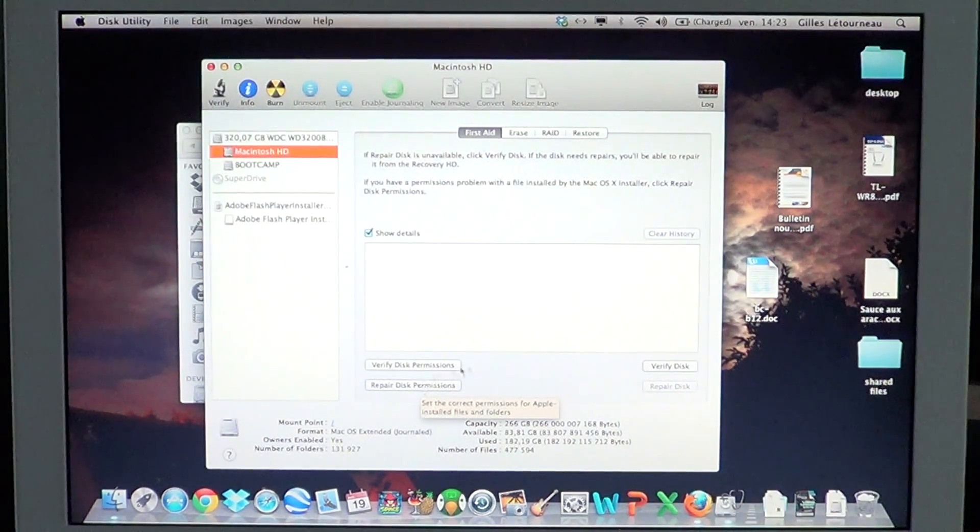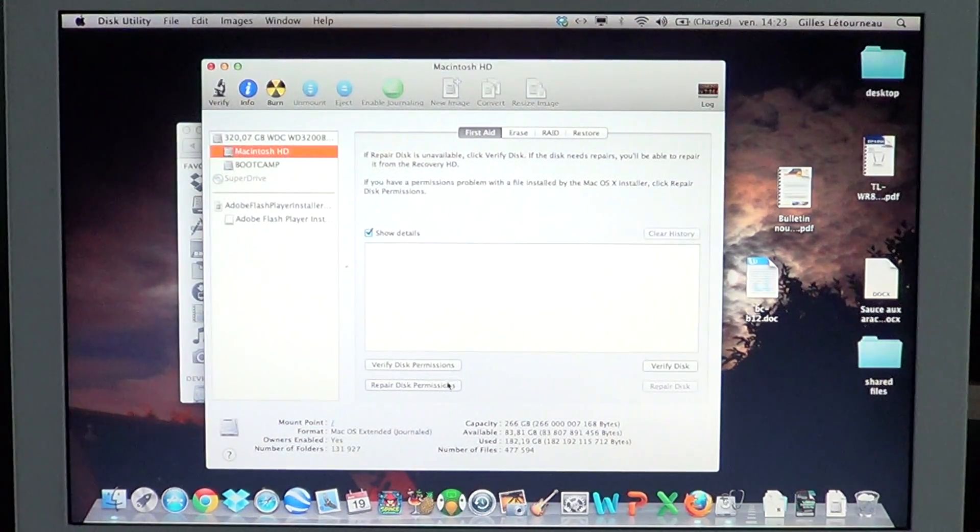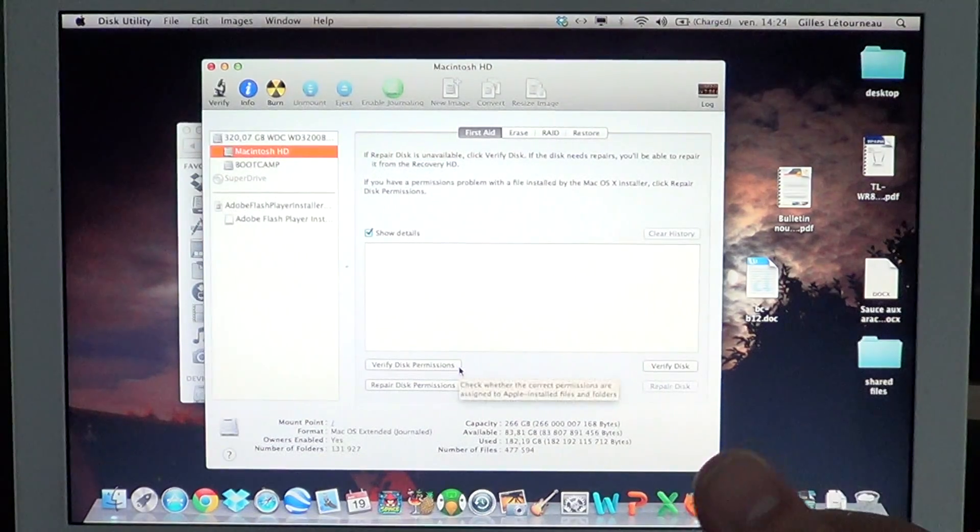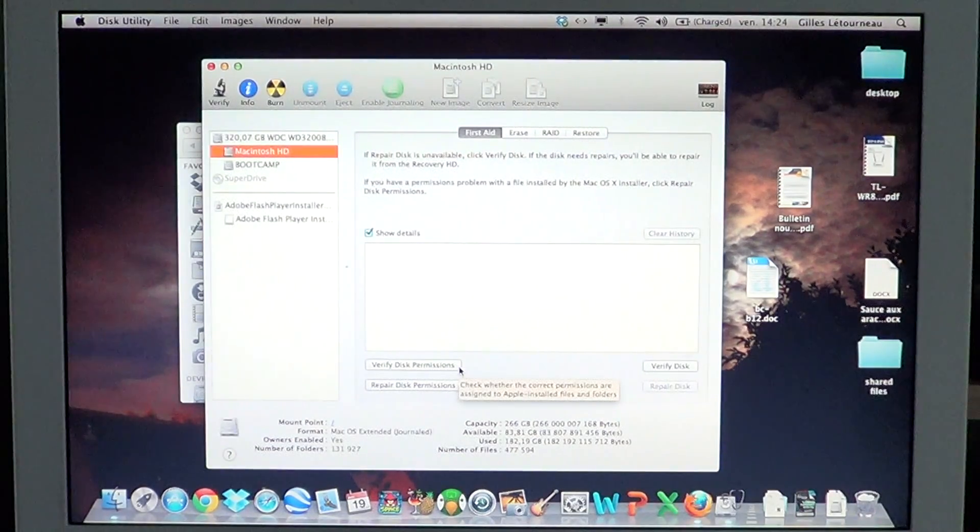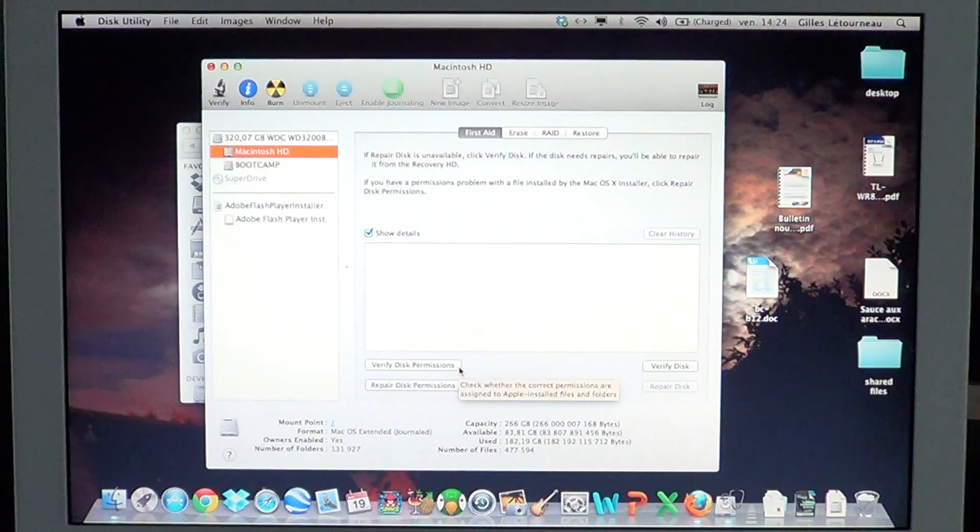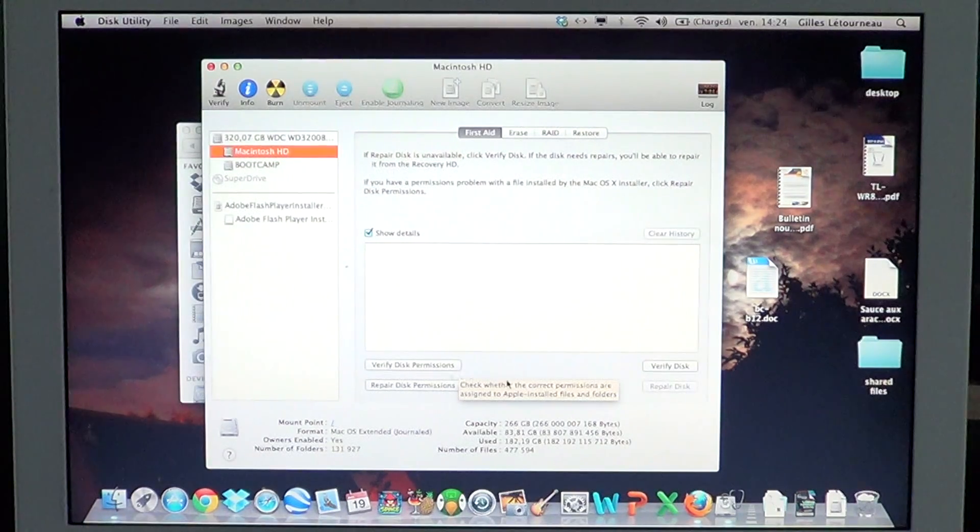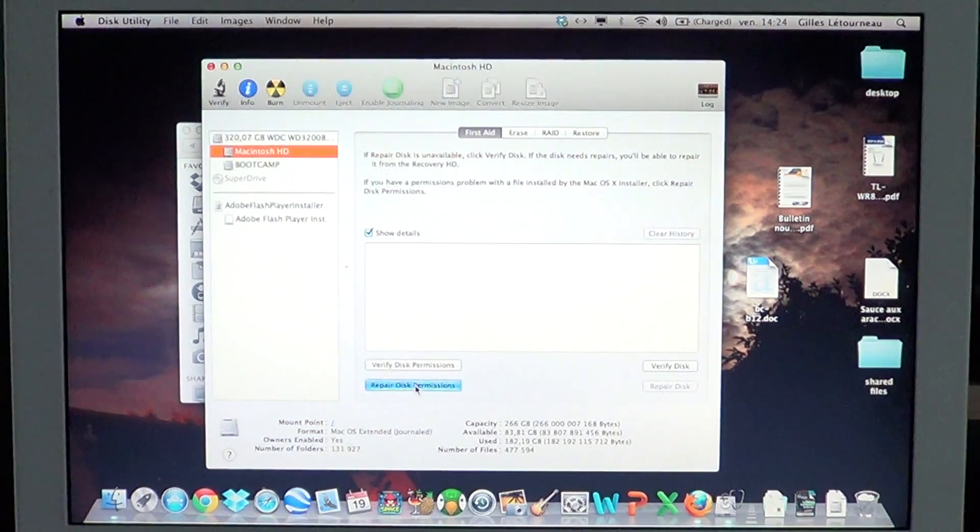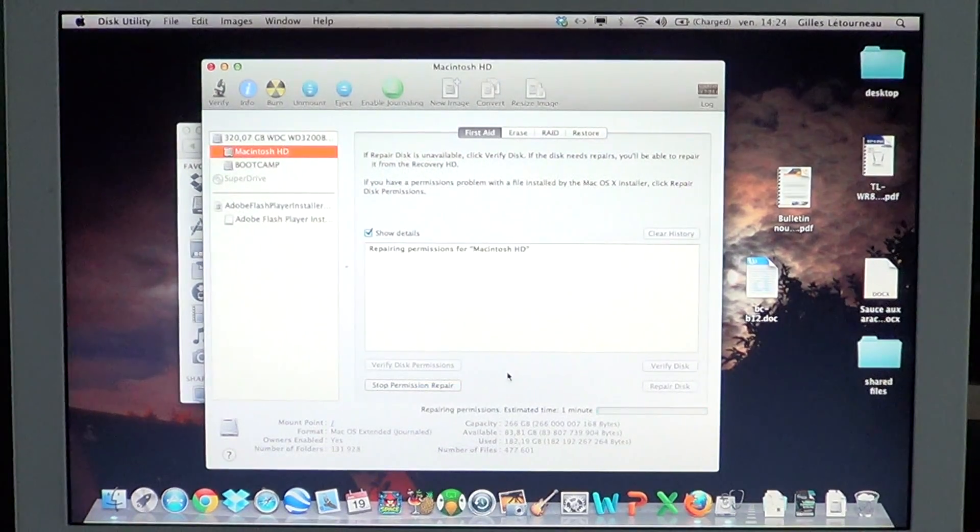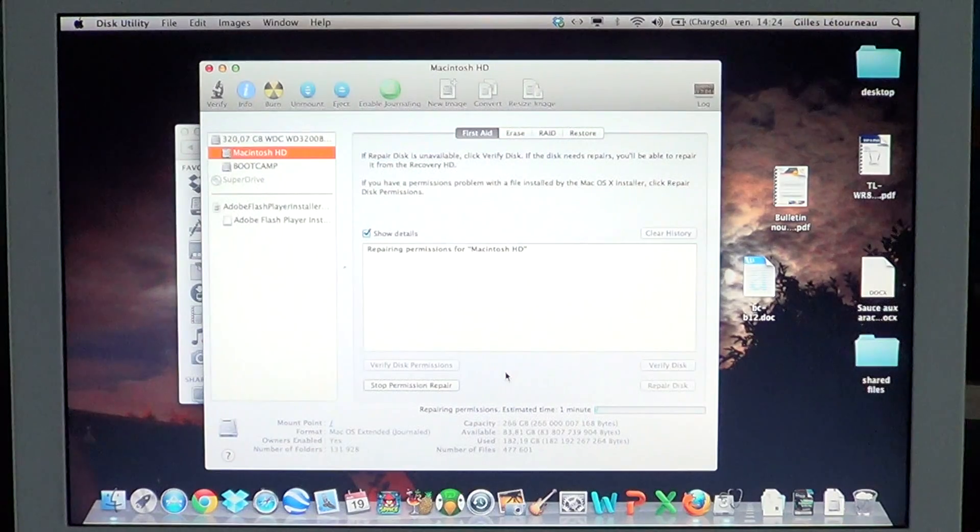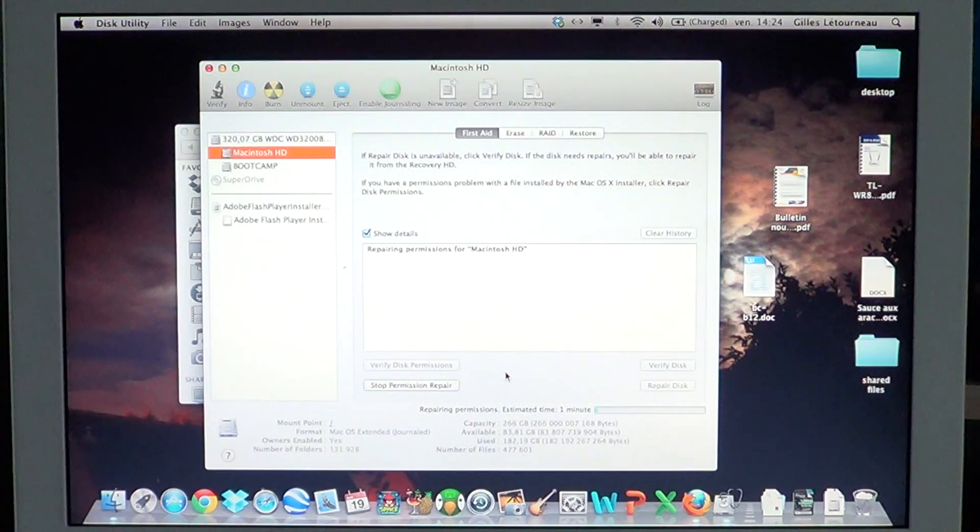If you want to see if there are problems with disk permissions, you can click Verify Disk Permissions. I personally use Repair Disk Permissions, which checks for all problems and fixes them as time goes by.